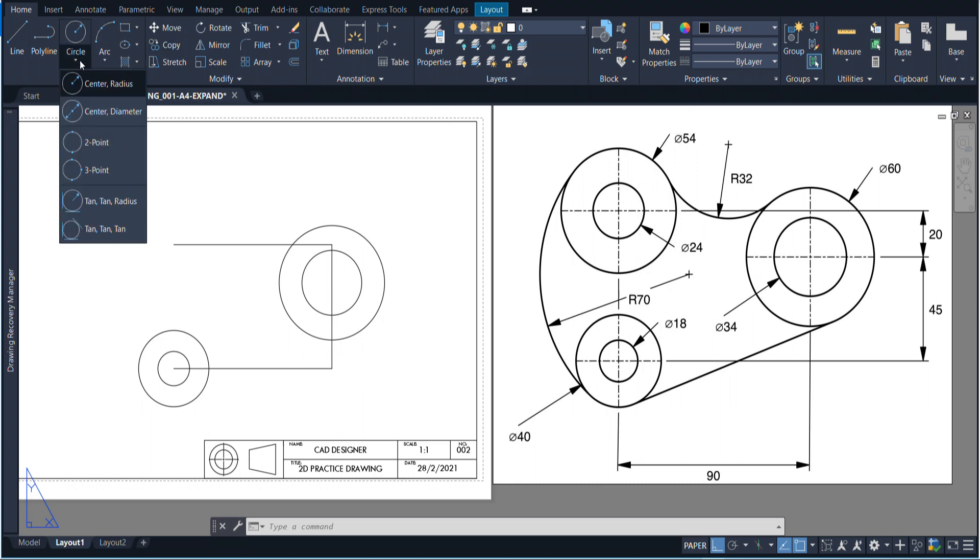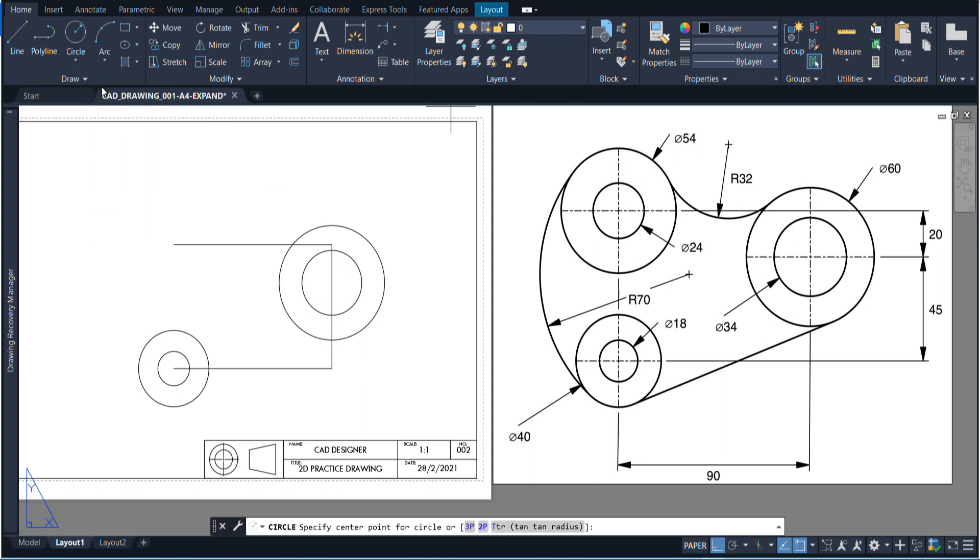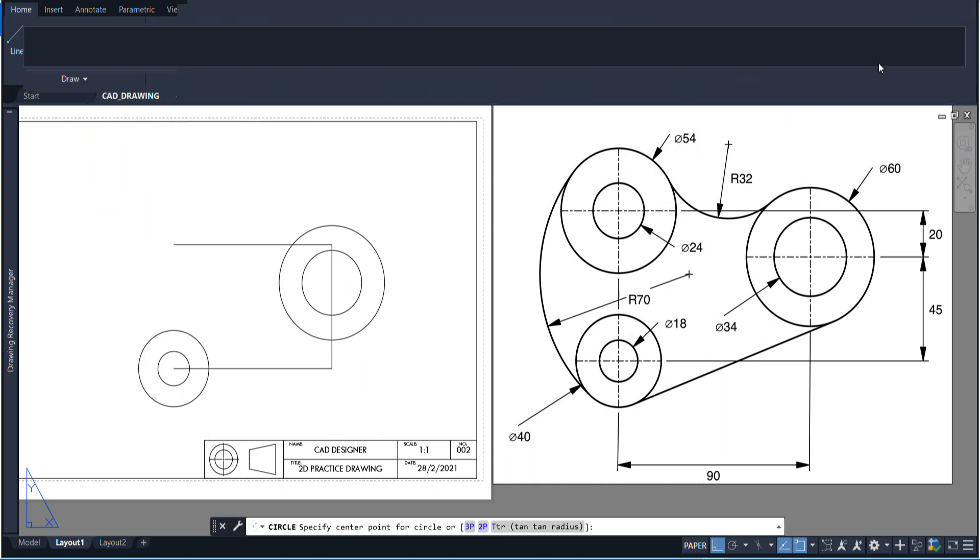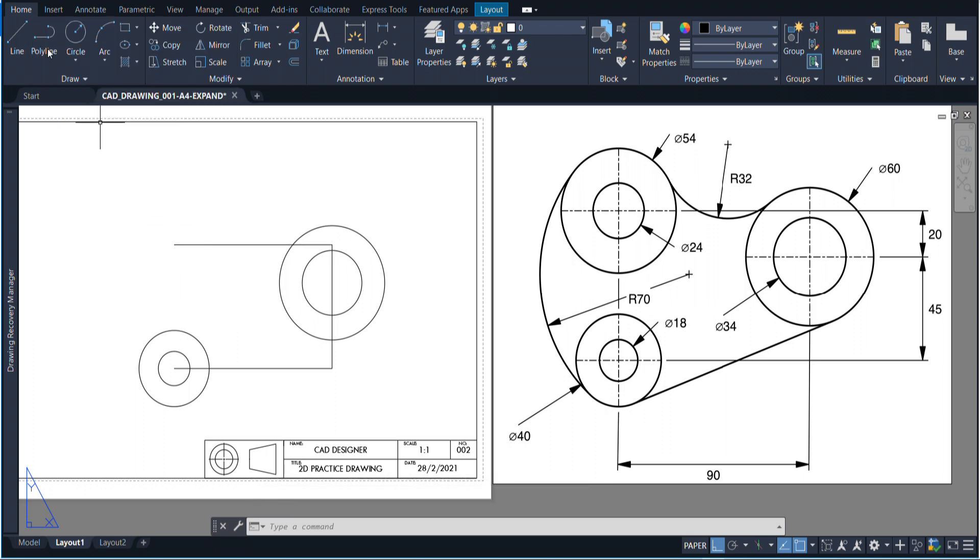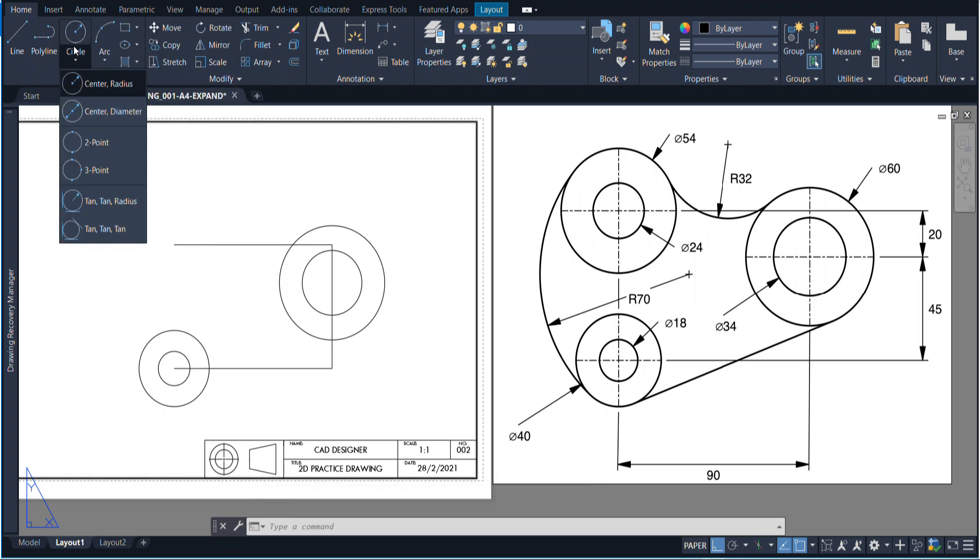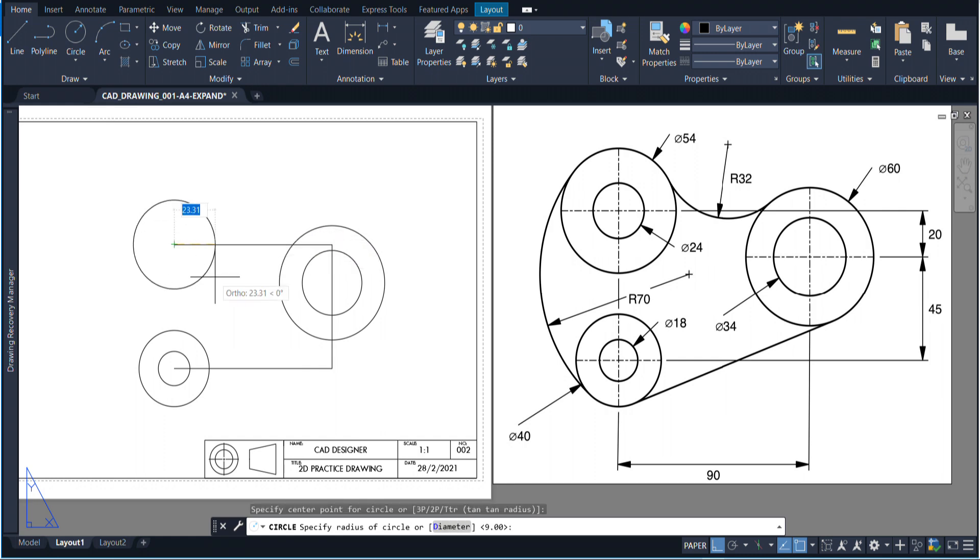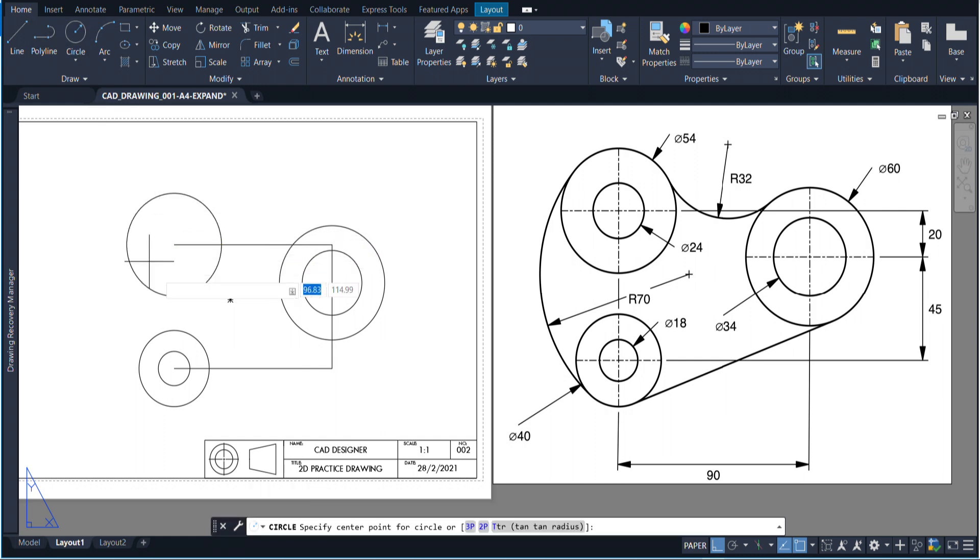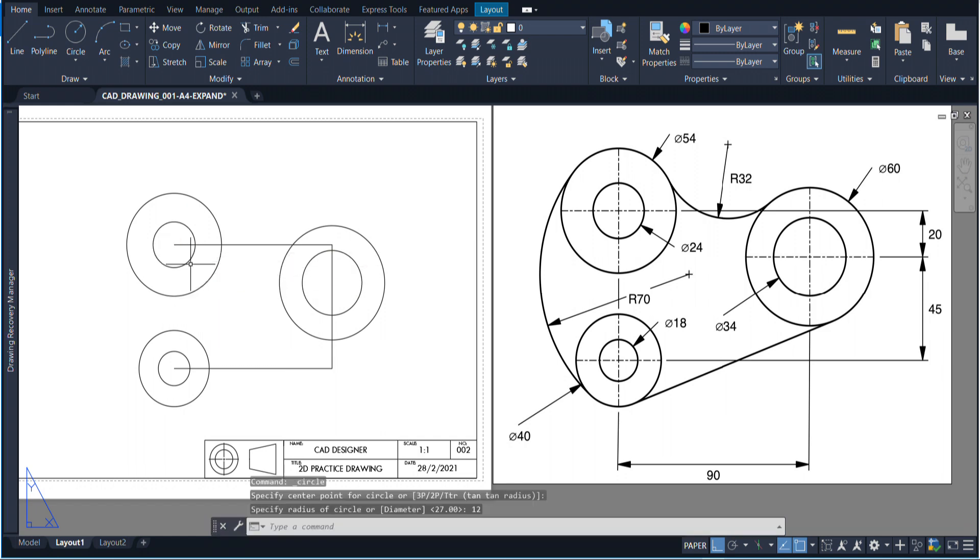One with a radius of 12 and then also we have to find the radius of 54. You can either go straight to diameter if you like, or if you want to keep it at center radius and use a calculator. There is a calculator built into AutoCAD and you can find it here. You can go 54 divided by 2 and that will give us 27. Whichever way you do it, it doesn't matter. I'm going to put in a radius of 27 and then a radius of 12.